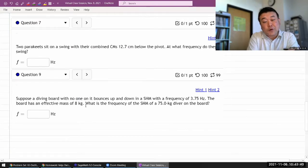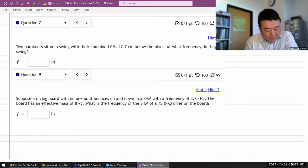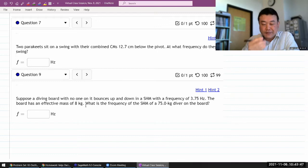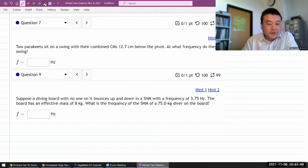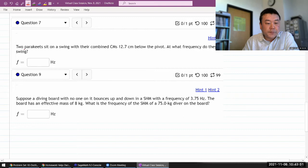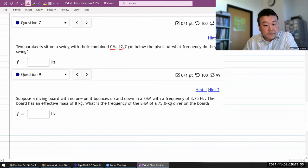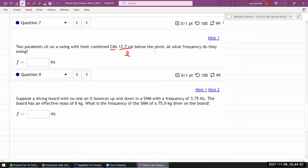These are one of those questions where you frankly just have to remember the formulas that apply to each situation. So when you read this — two parakeets sit on a swing with their combined center of mass some distance below the pivot — I hope as you draw this mental picture in your head, you realize: oh, this is a pendulum.